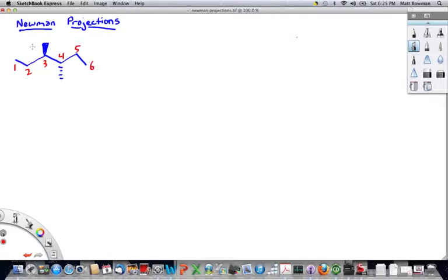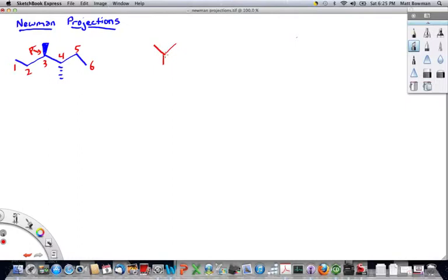The Newman projection is oriented looking down a carbon-carbon single bond. If we were to look down this bond right here, looking from the left, carbon-3 would kind of look like this, with carbon-3 right here.